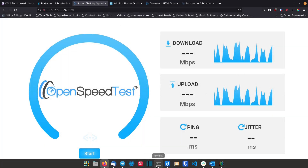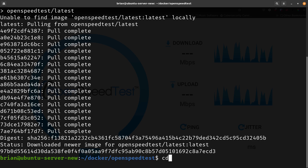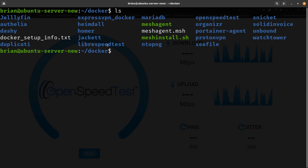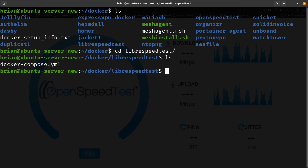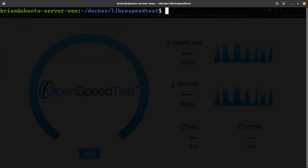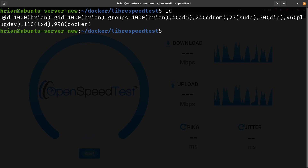Now we're going to jump over to LibreSpeed and install it as well. I'll cd back into the Docker folder, and doing ls you can see librespeedtest is listed — I'll cd into that. There's a docker-compose file, so I'll nano that. I've changed the timezone to America/Chicago and the PUID and PGID are set to my user and group IDs. If you're not sure what yours are, just run the id command — user ID and group ID are both 1000 for me, but yours might be different.